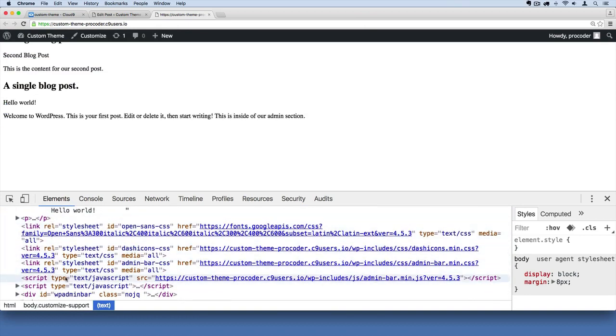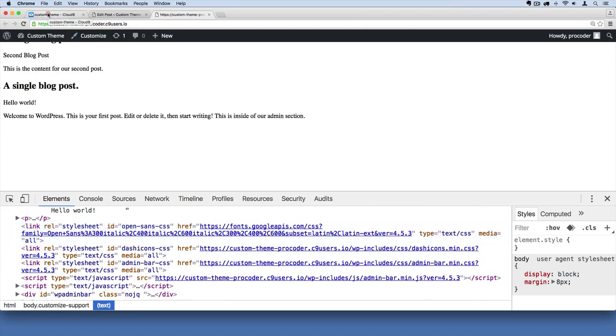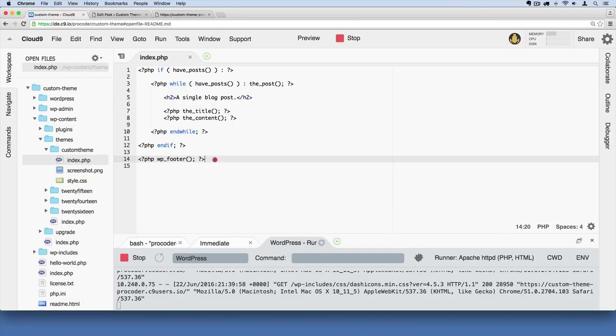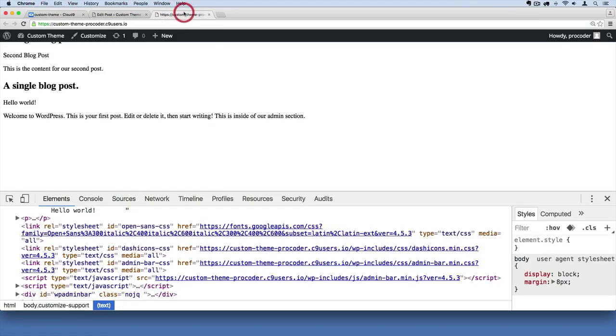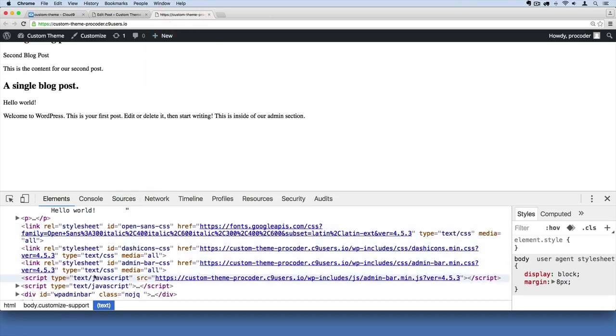But you'll notice down here a bunch of stuff got injected here from that one line of code that we added. By adding this we're getting all of this stuff for free.